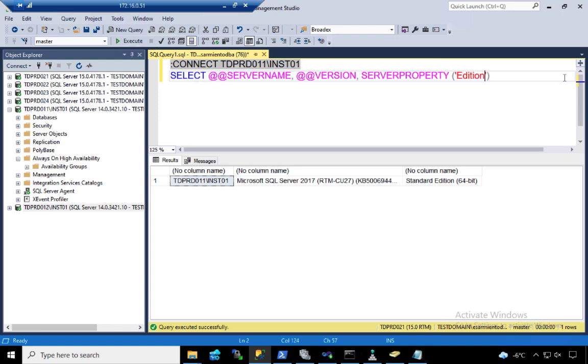Number two, because these are independent availability groups, there's nothing stopping SQL server from triggering an automatic failover because we have database-level health detection. There's nothing stopping SQL server from failing over one of the availability groups to the secondary replica.